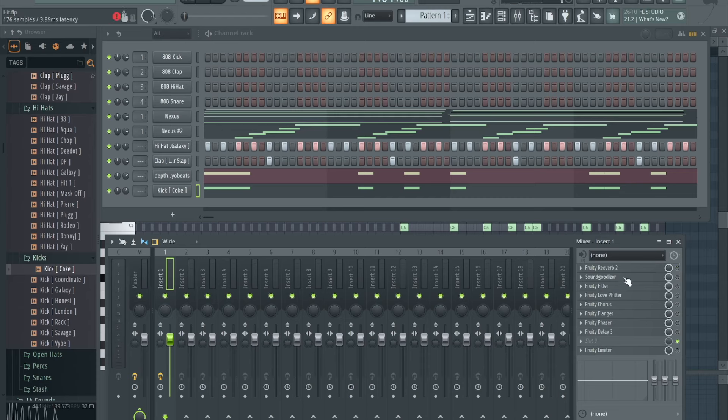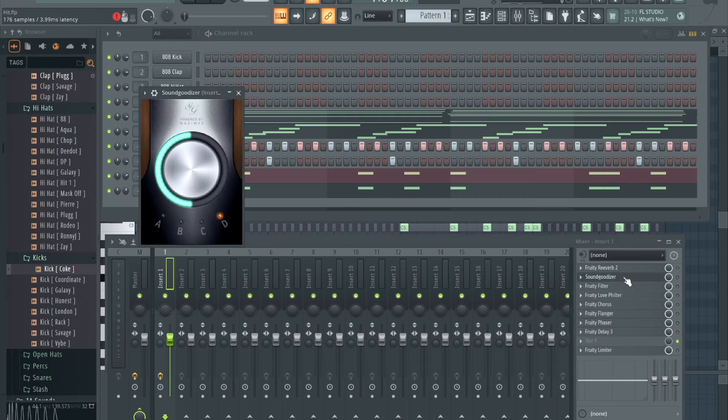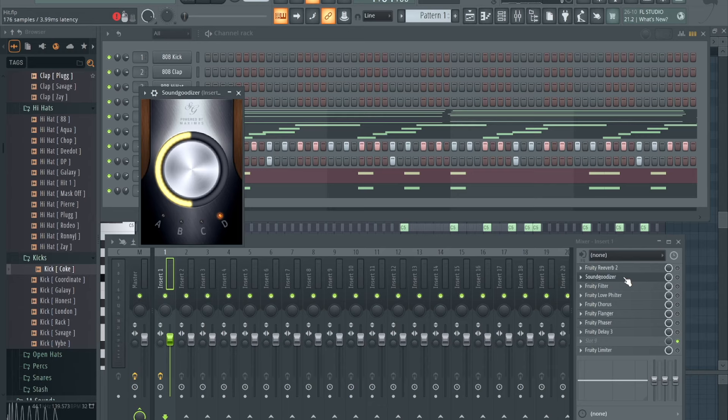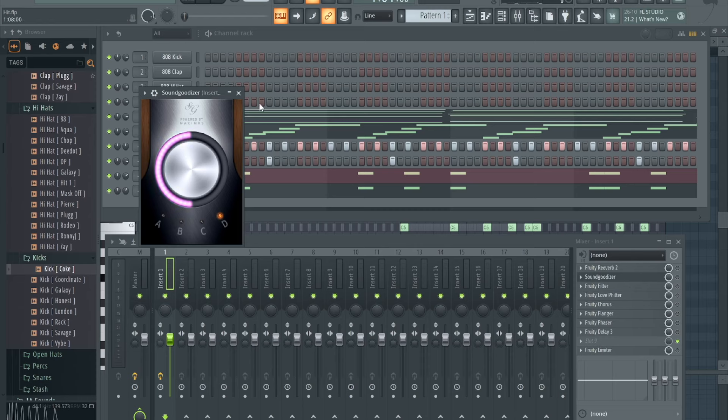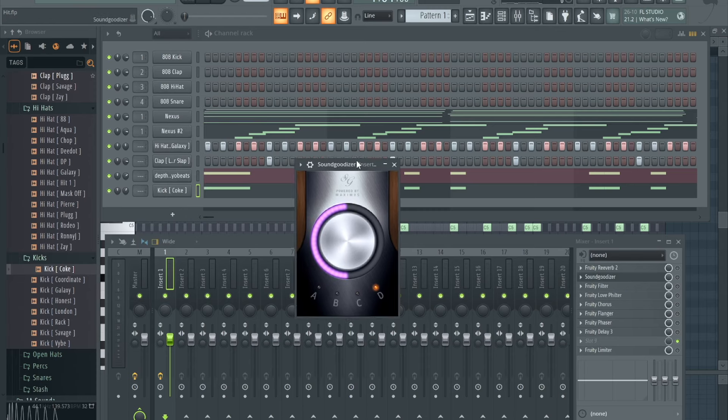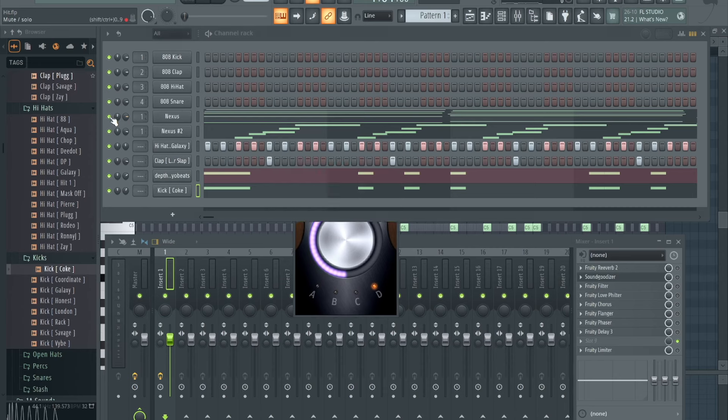Next one I got is Soundgoodizer. Now Soundgoodizer I kind of see as like a saturation plugin. But it's gonna turn your melodies up and it's gonna give it an indescribable sound that it gives your melodies. But I'll let you guys hear the difference on it. You'll see what I'm hearing. Let me solo it for you.